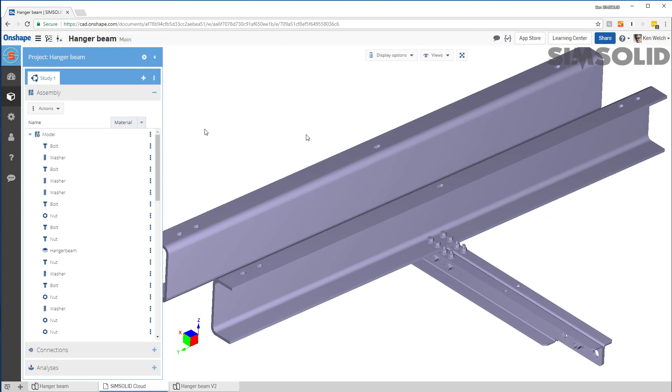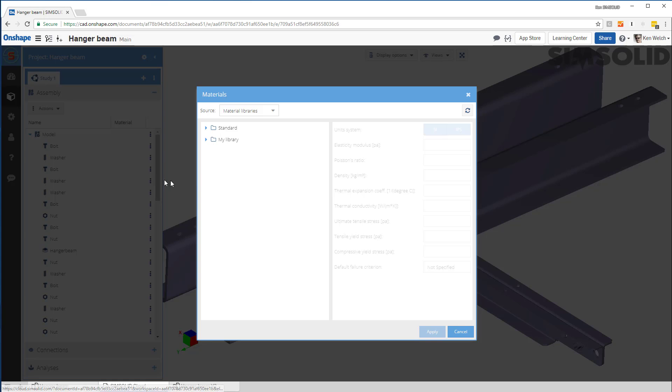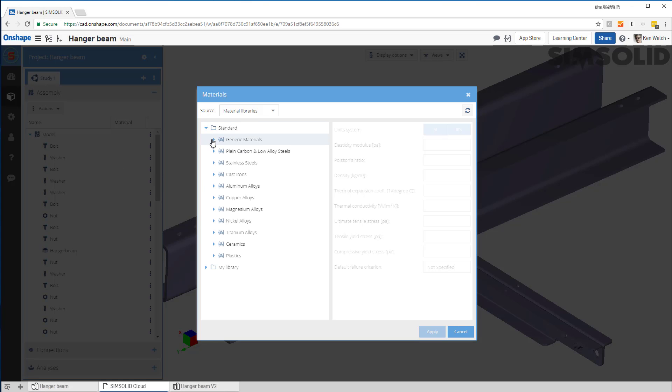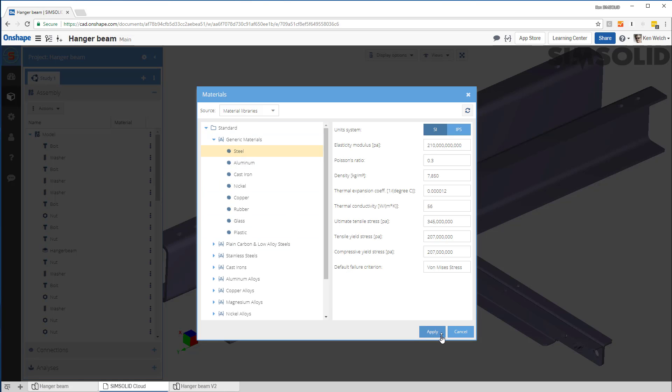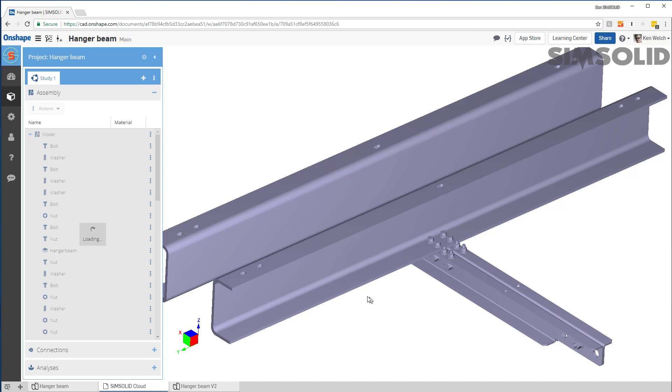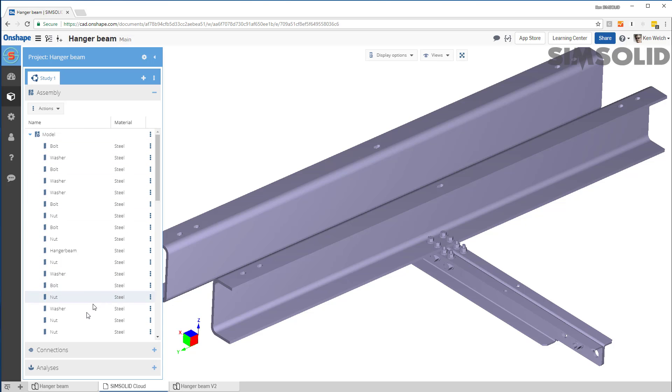First thing I want to do is create material properties. So I say set material properties. Let's just make them all steel. I have material properties defined.